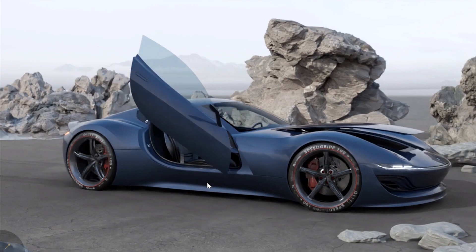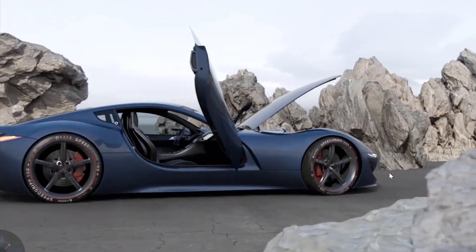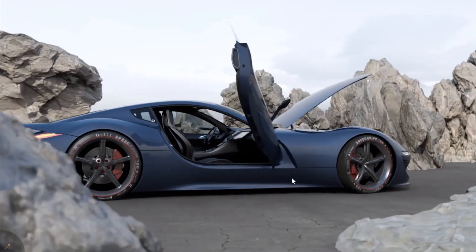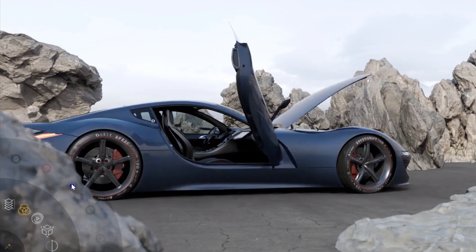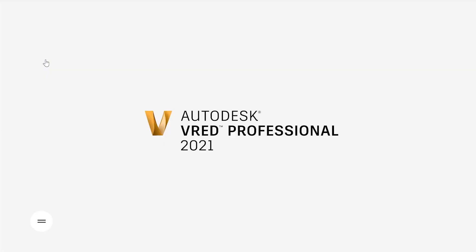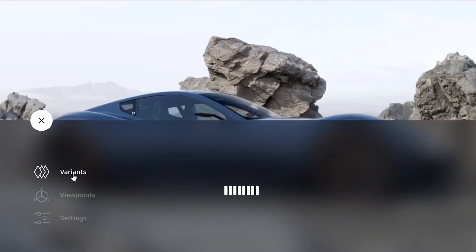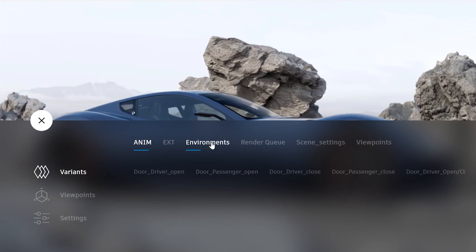In the V-RED Stream it's also possible to navigate in the scene, use touch sensors and interact with HTML5 content. The V-RED Stream app is a web app example that uses the H.264 stream plus an HTML UI to control the scene.